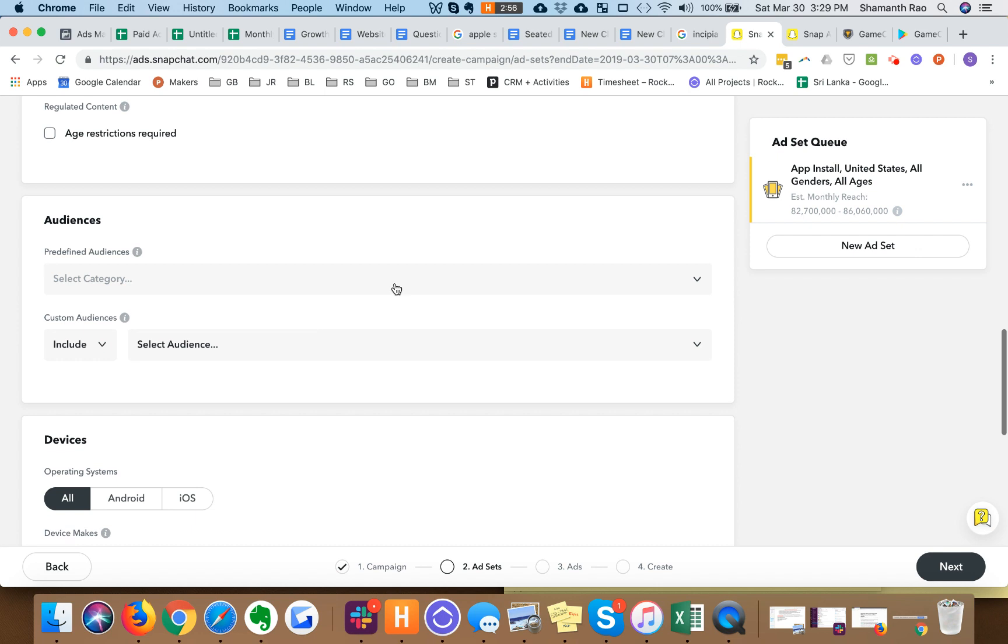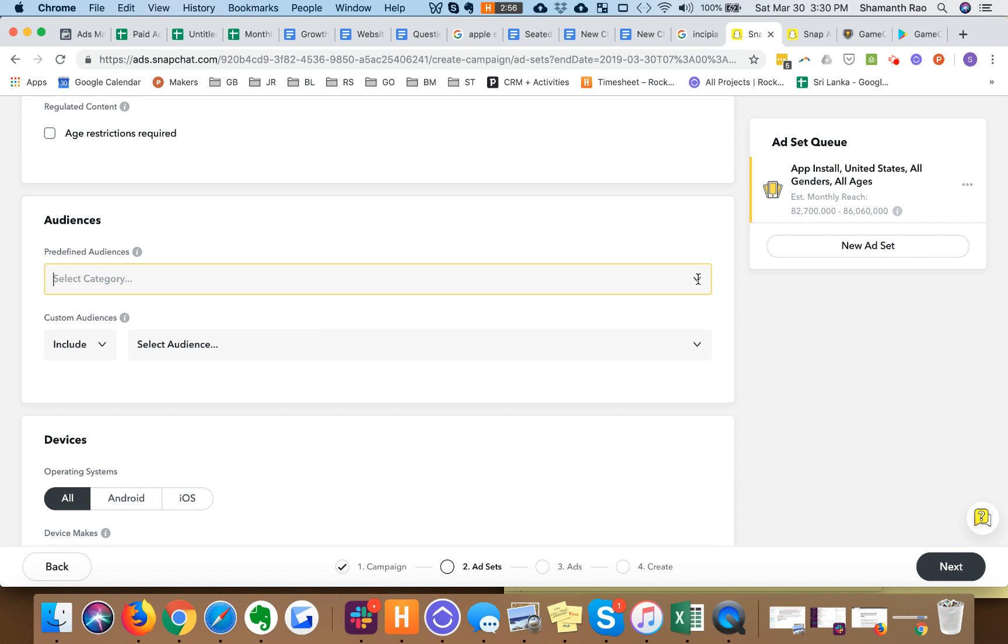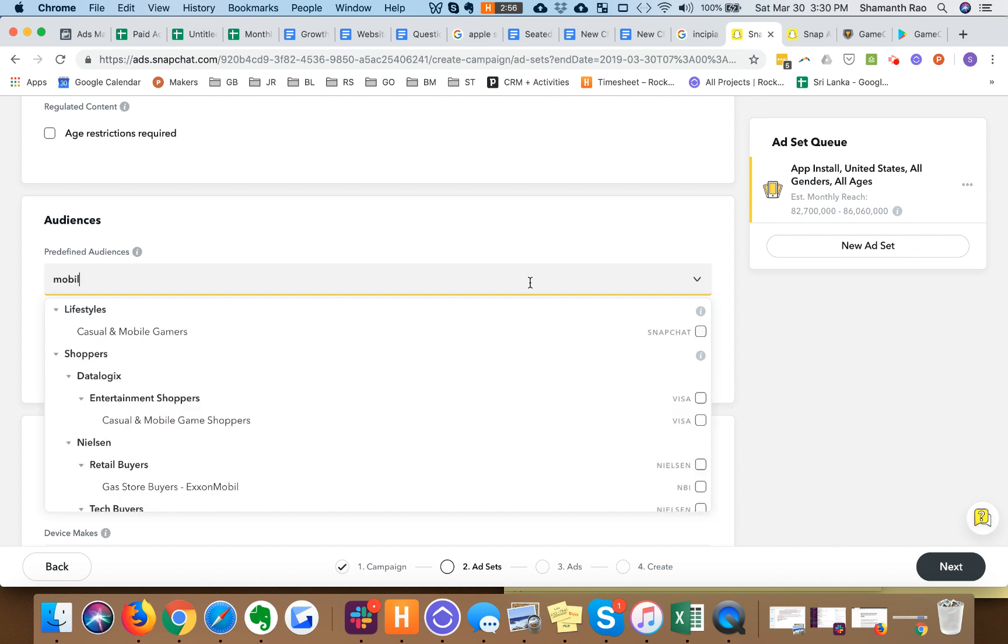To target better, you can pick from lifestyles and lots of psychographics. So I could say mobile gamers if that's the psychographic I want to go after. I could go after beauty.